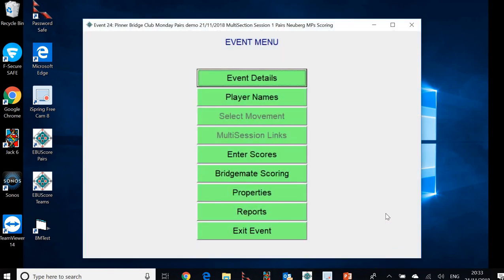So we now click OK. We've done everything that we needed to do to set that session up. So we now have two separate sections combined into a multi section. We've selected the movements for everything and we've imported the deal. So we're now ready to progress further in the process.